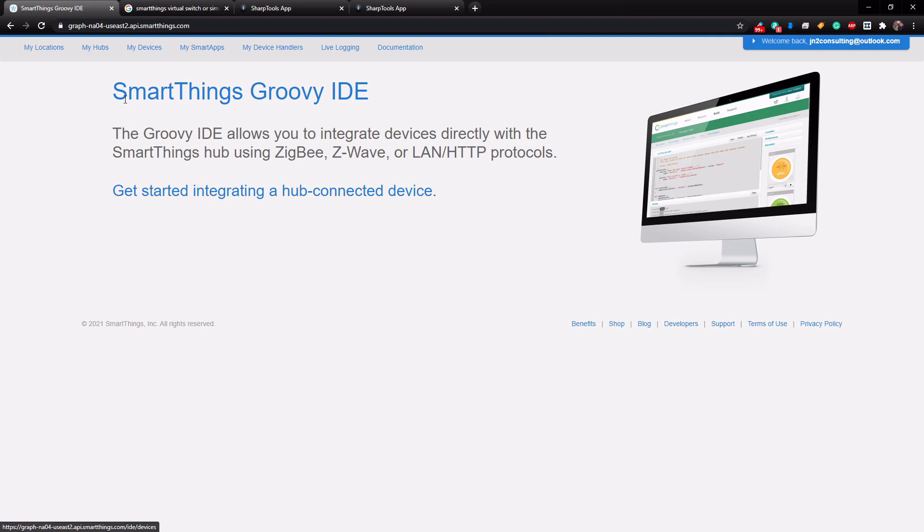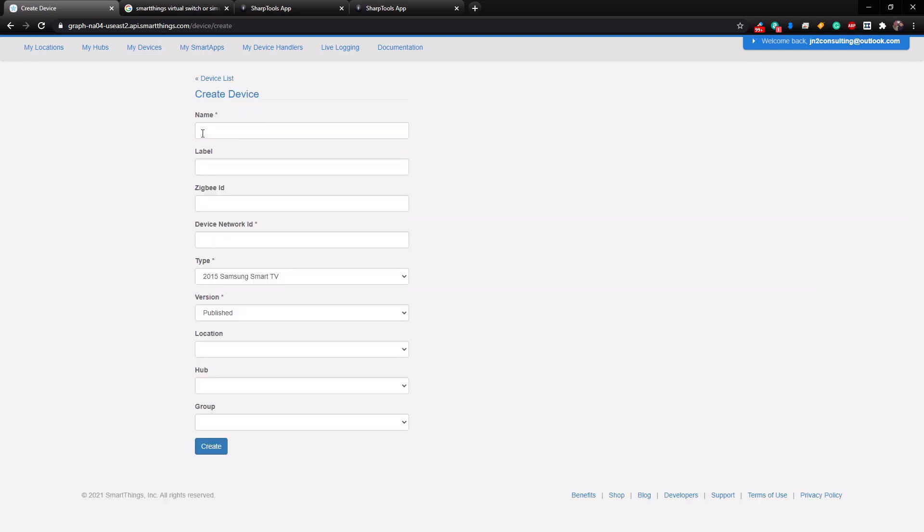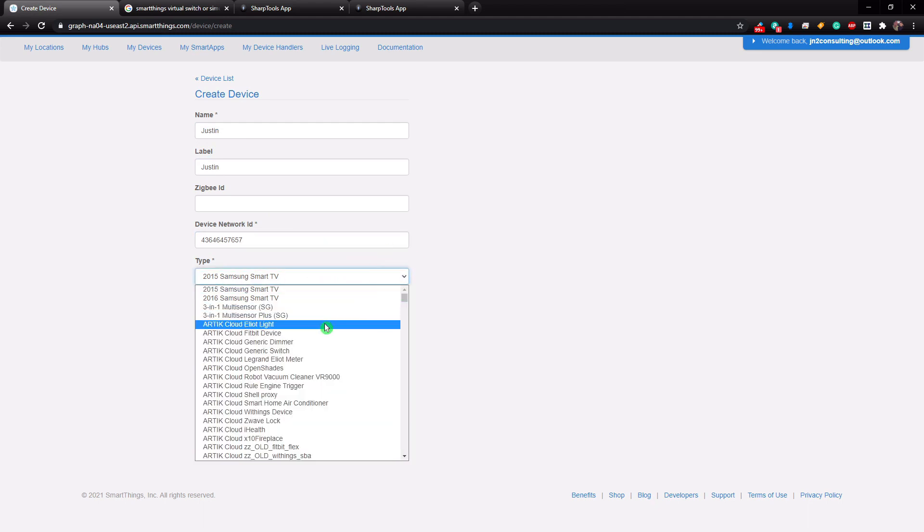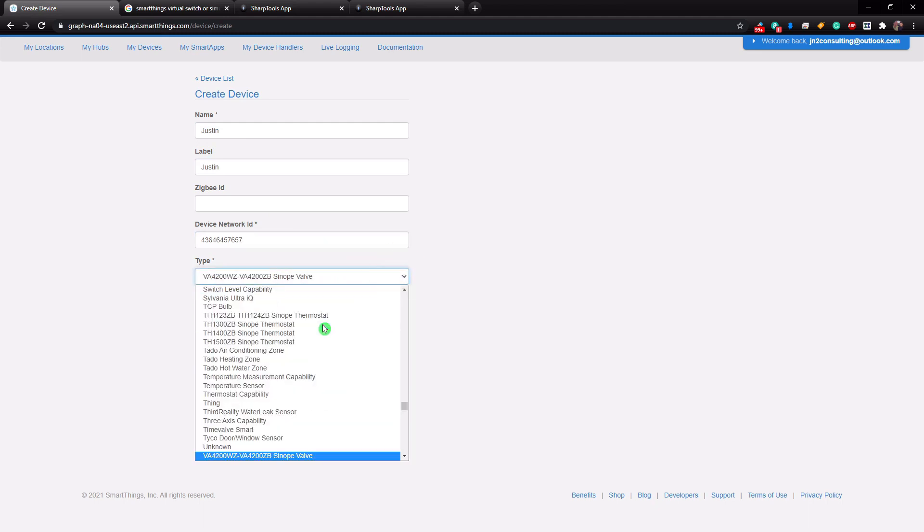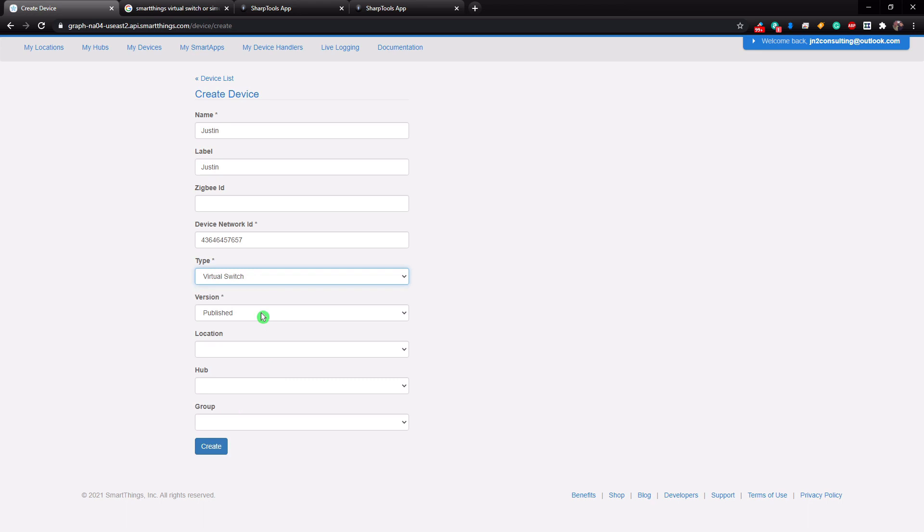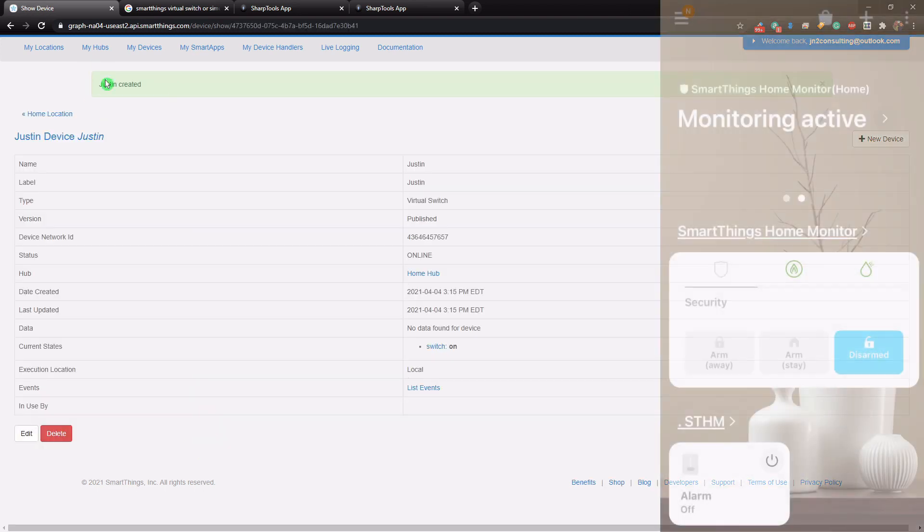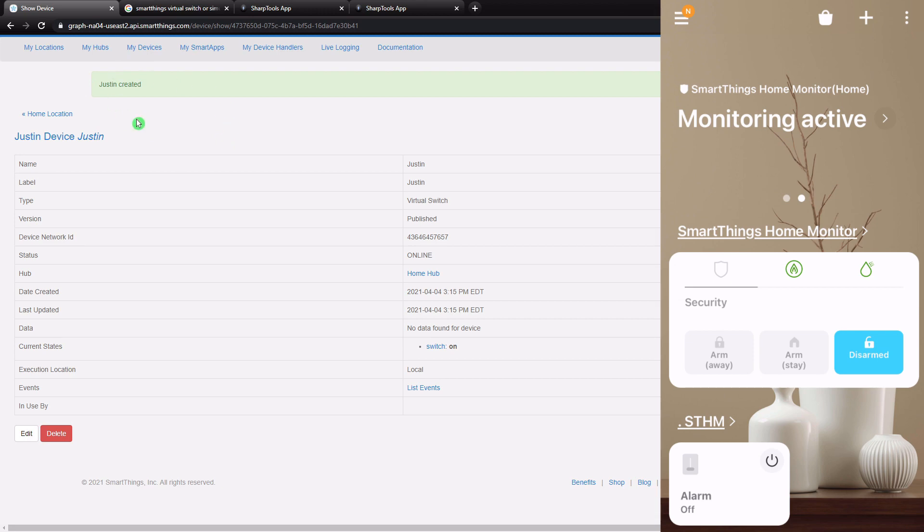Now once signed in, you just want to go up to My Devices here at the top, and then you're going to create a new device, which is right over here on the right-hand side. Then you're just going to give it a name. So I'm just going to type in Justin and give it a random network ID and choose the type. So the type is going to be virtual switch. Published is good. Choose your location that you want the switch to be installed at and choose your hub, and then click create.